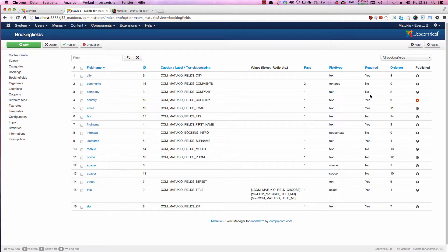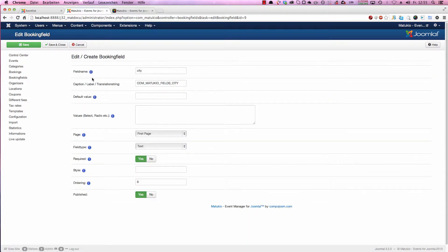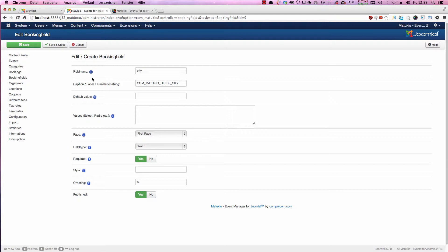Let's take a closer look at one field. We choose City in our example. It starts all with a file name. The file name is mostly an internal identifier. That means you don't have to translate this one. This one is not shown directly to the user.